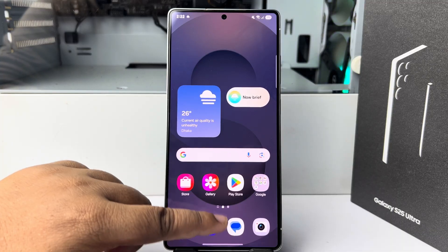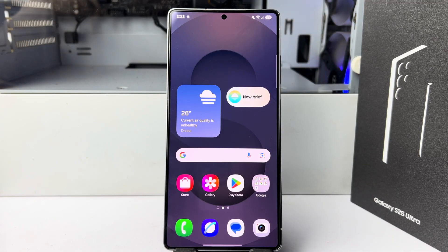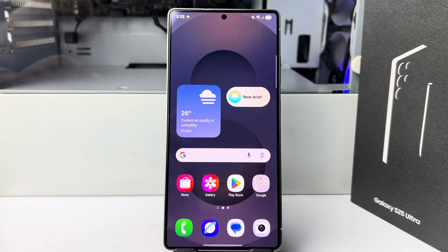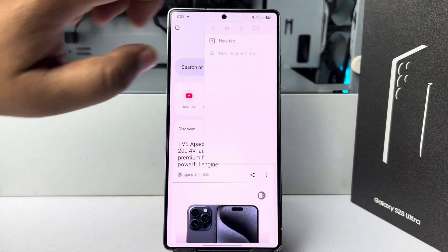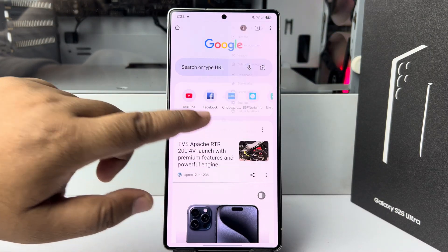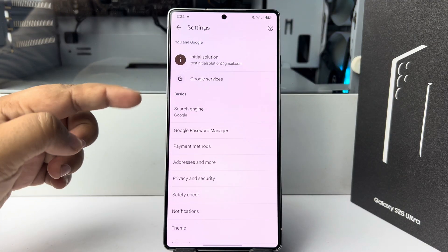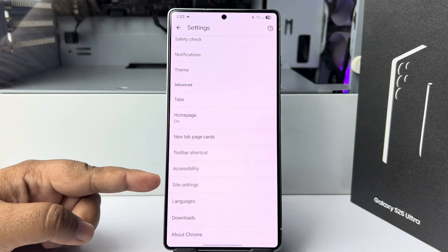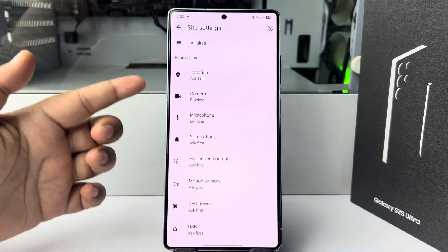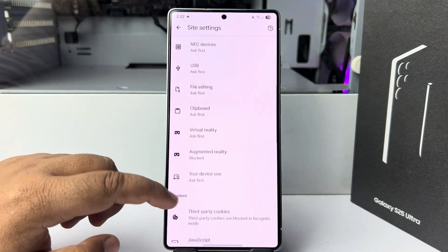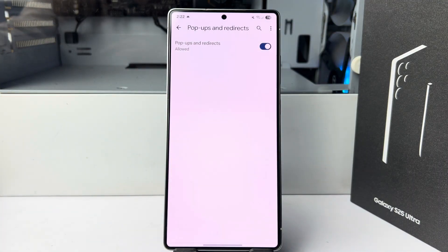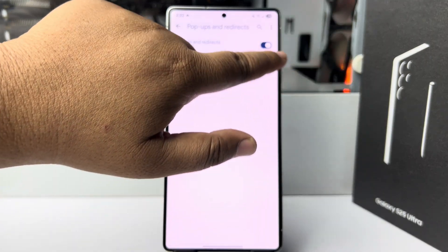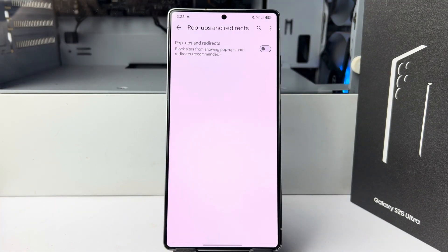Now you won't get any pop-up ads on your Galaxy device. And if you want to disable or stop pop-up ads for only Google Chrome browser, just open Google Chrome, tap on the three-dot menu, tap on Settings. In Google Chrome settings, scroll down and tap on Site Settings. Under Site Settings, scroll down.